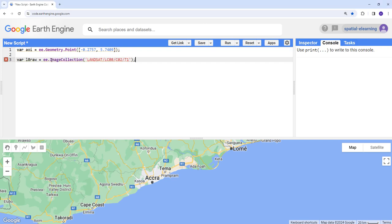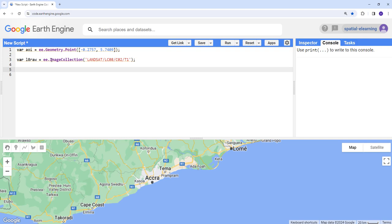I'm going to use Landsat 8 Collection 2 Tier 1. Next is just to filter this image collection because this is global data and time series is multiple years.